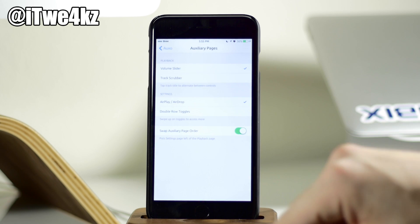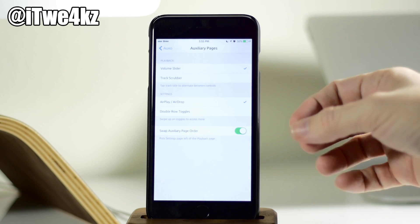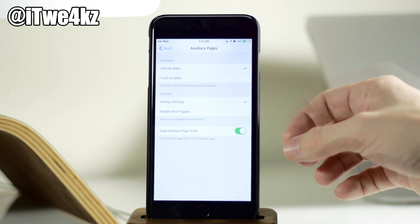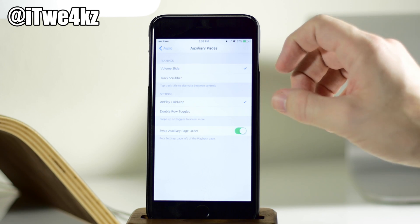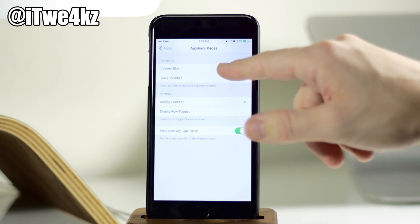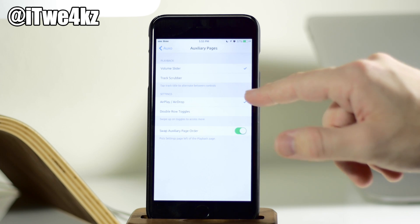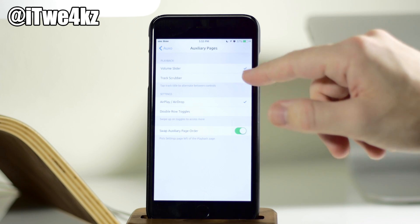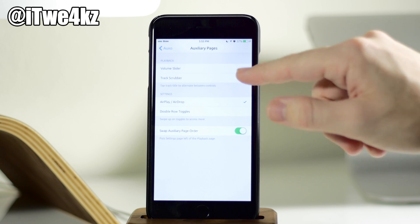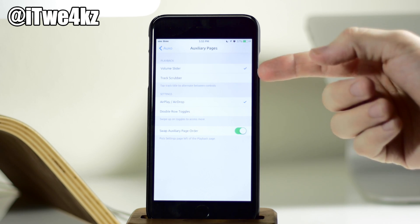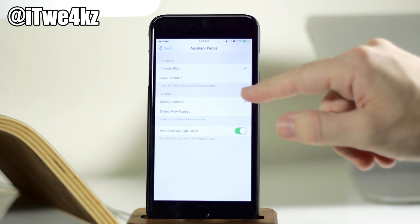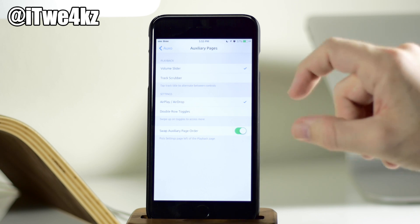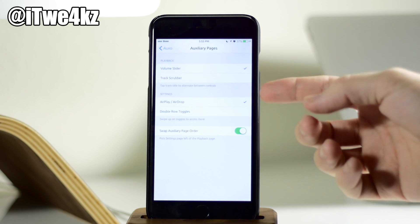If we go into the auxiliary pages, here's where we have some behavioral settings for the control center portion as well as the media control. So here we have playback. So what do you want to see first when you initially swipe over to the media controls? Do you want to see the volume slider or the track scrubber? You set that up right there. What do you want to see when you swipe over to the settings or the actual control center portion of this tweak?